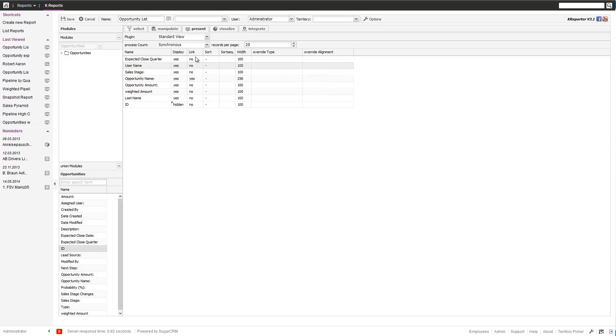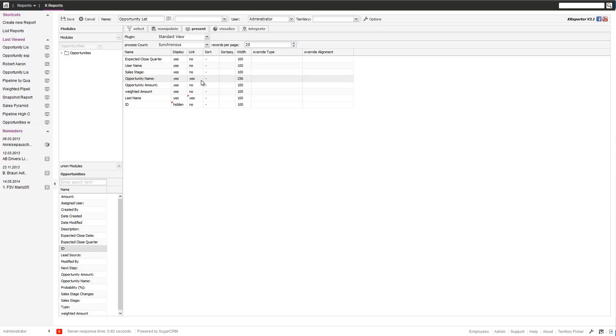The second field is for the link. You can put certain fields and define them as links. For example, the last name is from the user and also an opportunity to name the link.